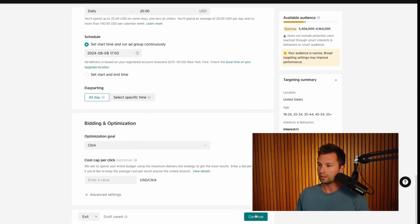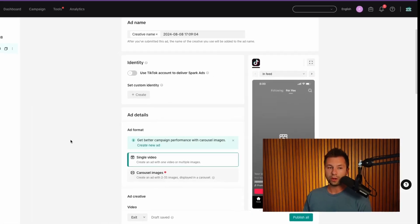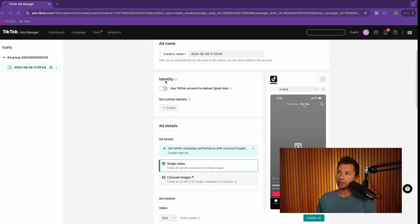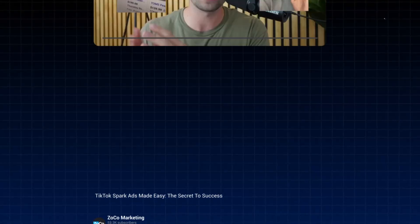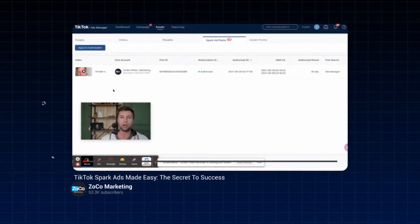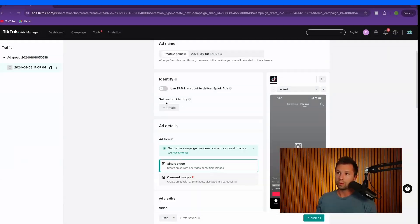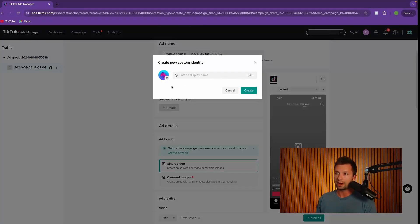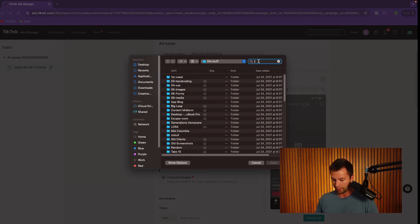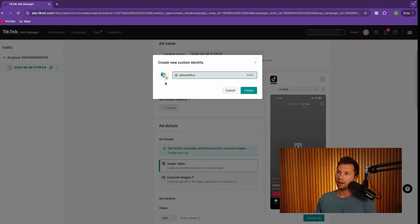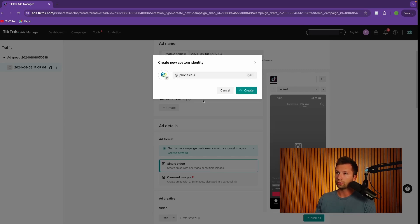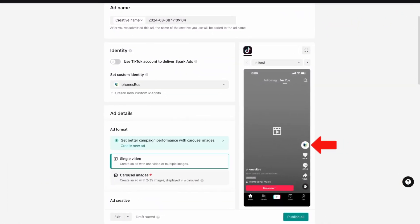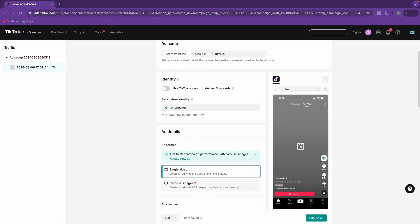Then we're going to hit continue here. Now we are going to talk about how to actually create your ad. You can see here you have the identity. You can go through and use a spark ad from one of your profiles if you would like to. I have a full video on how to run a spark ad if that's what you're looking to do. But it's a little bit more of an advanced feature. What we want to do next is set our custom identity. And here you can go through and grab a little profile picture, your business logo, whatever it may be. We're just going to grab a logo here. So there we have our logo and phones are us as our brand name. We're going to hit create here. And you see what that's going to do is replace the little icon right here. And that will allow you to set your custom identity here on this right hand side.